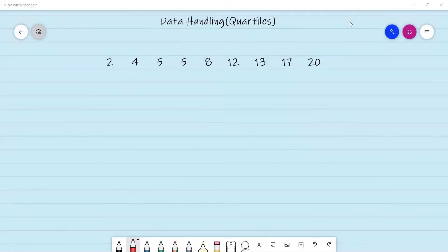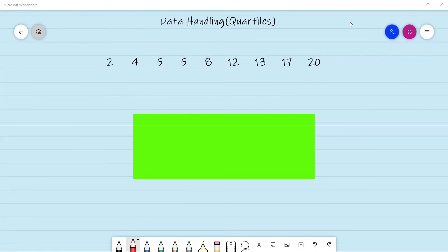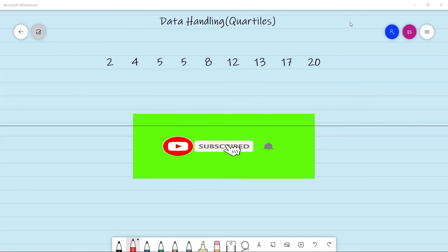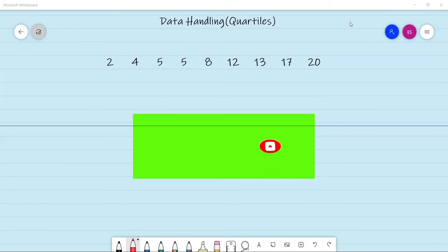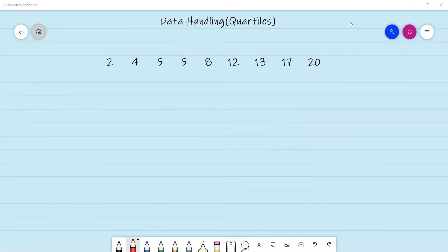Welcome back, everyone. In today's video, we are going to focus on quartiles or data handling — that is about dividing your data into quartiles, which will be four equal parts.